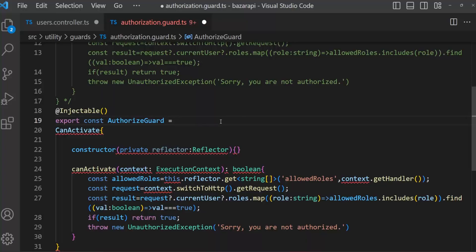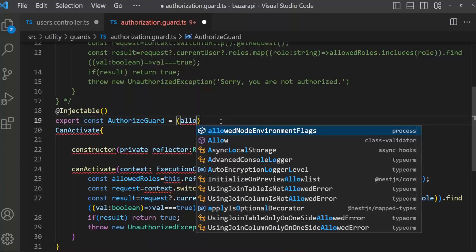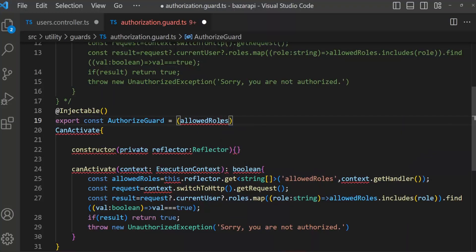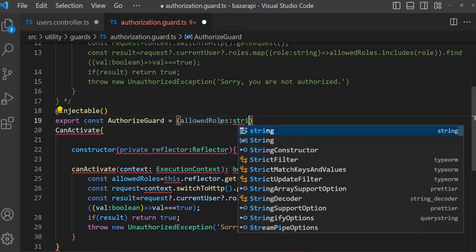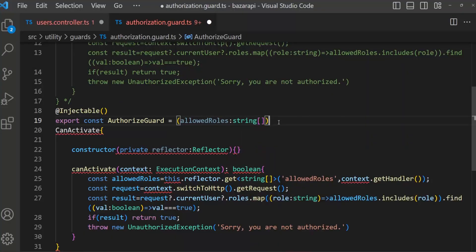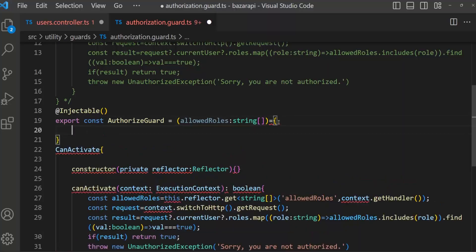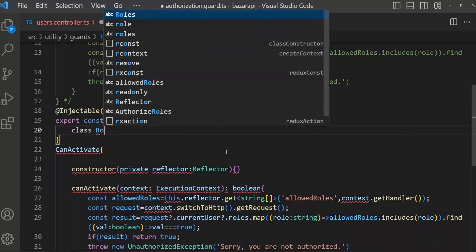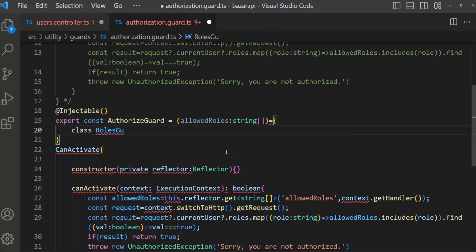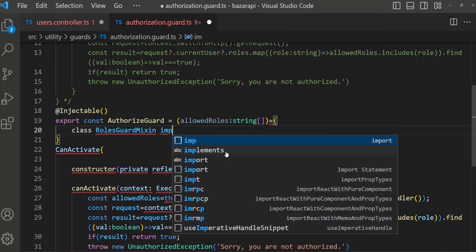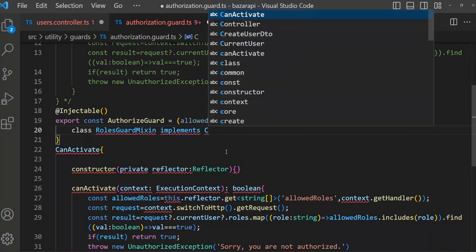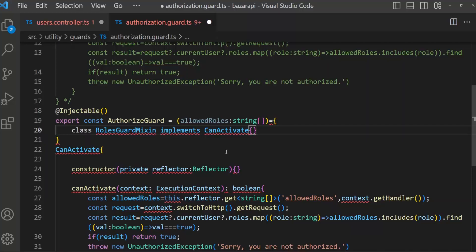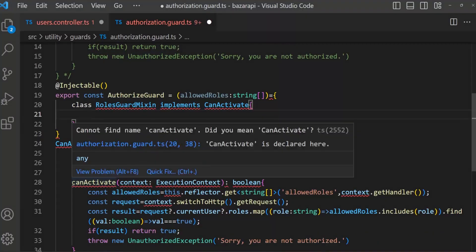What will this do? We can set a new guard using Mixin. Let's start. Guard, Mixin, Implements, CanActivate — and here is CanActivate.